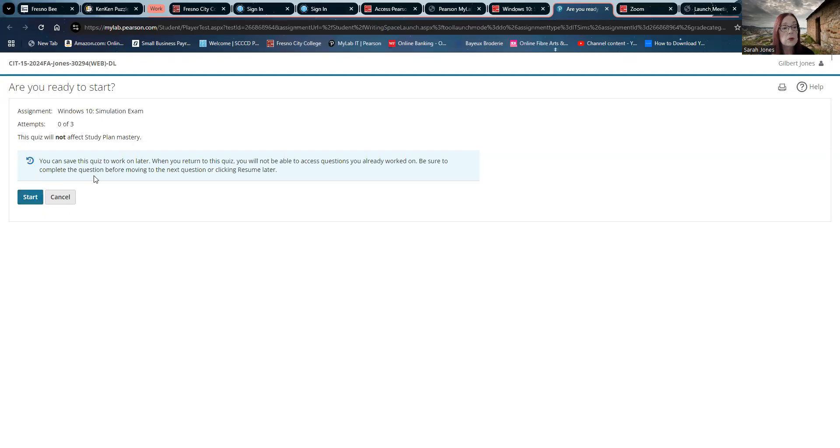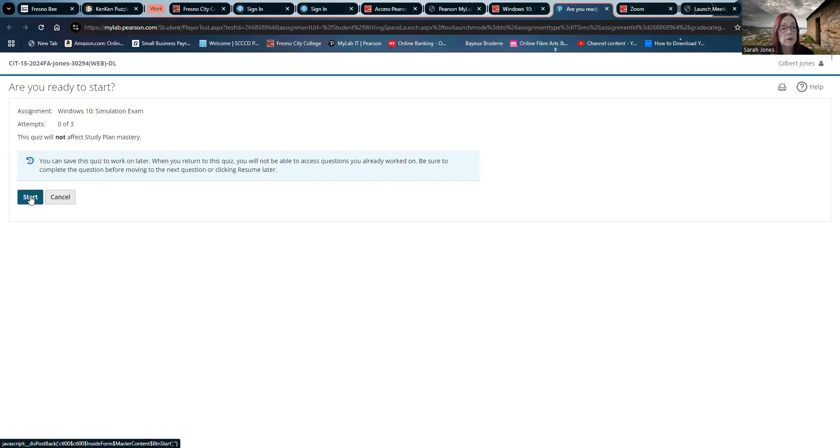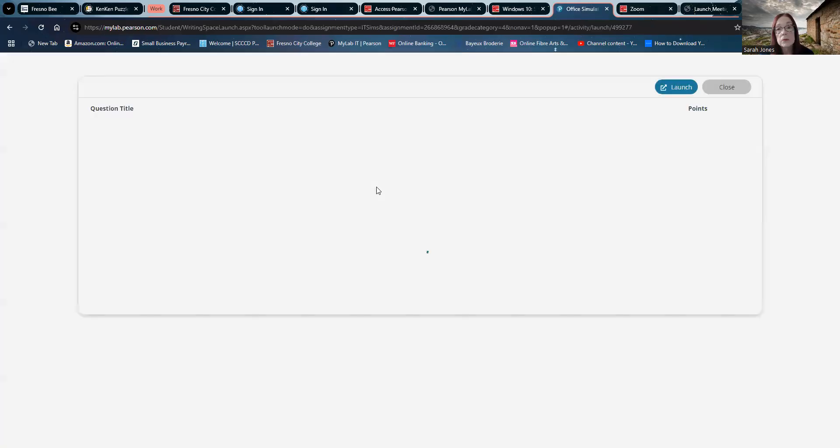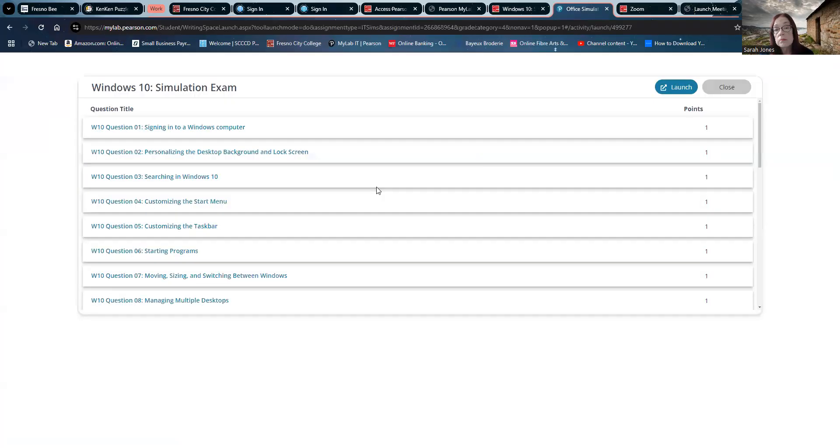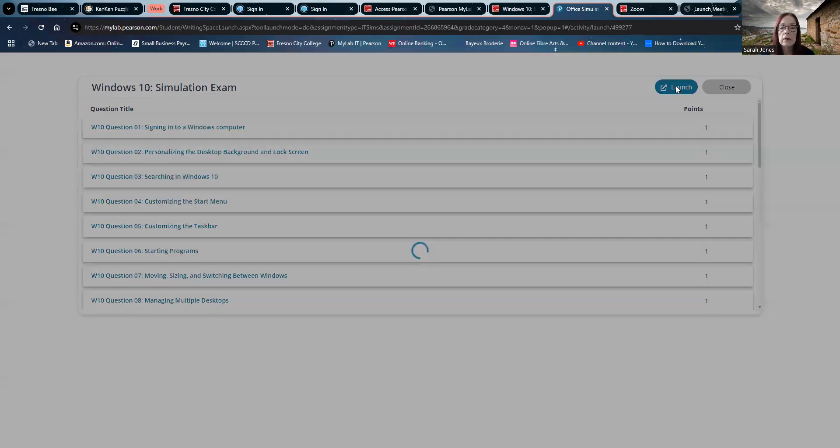Notice the note. You can save this quiz to work on later. When you return to this quiz, you will not be able to access questions you already worked on. Be sure to complete the question before moving to the next question or clicking resume later. So make sure you did the trainings.